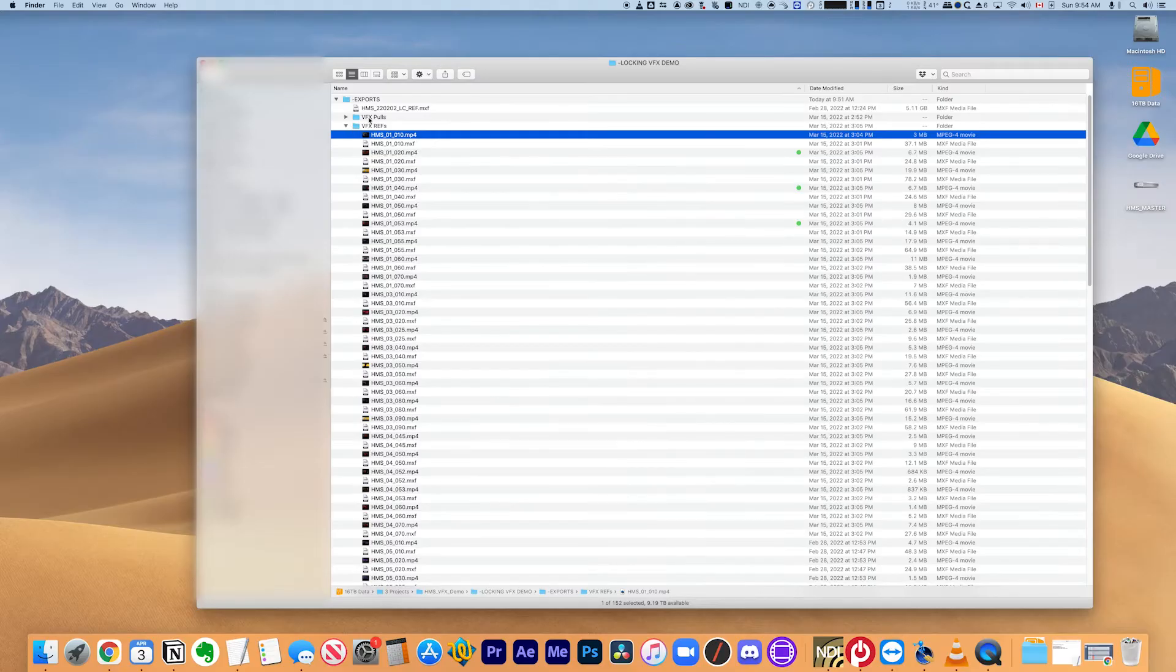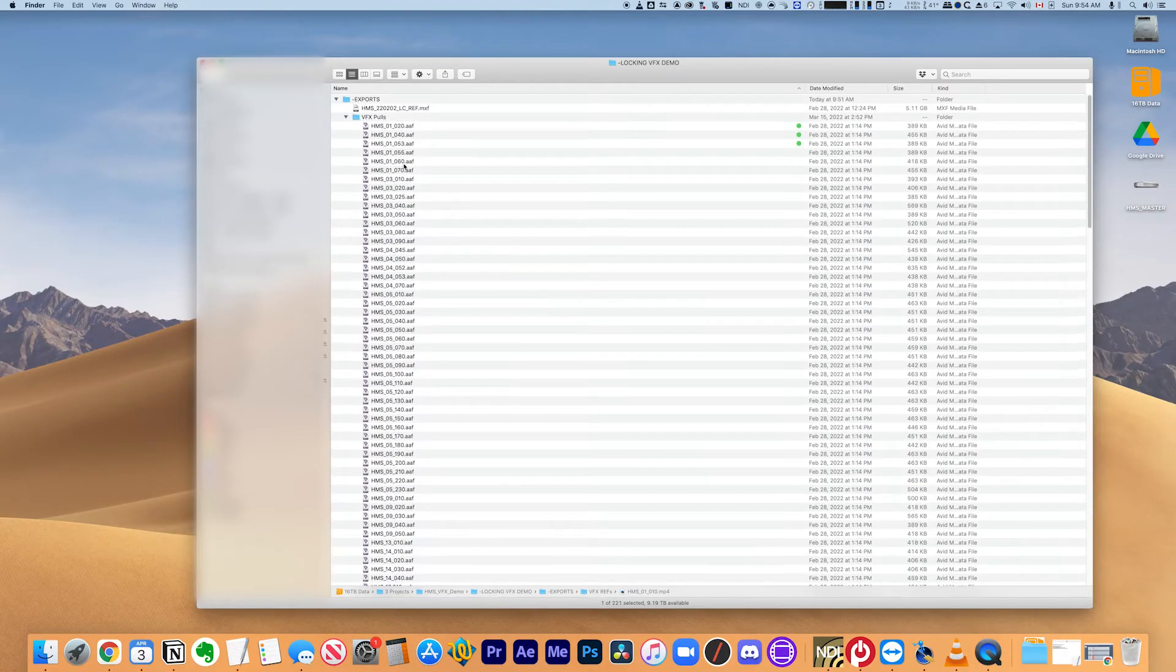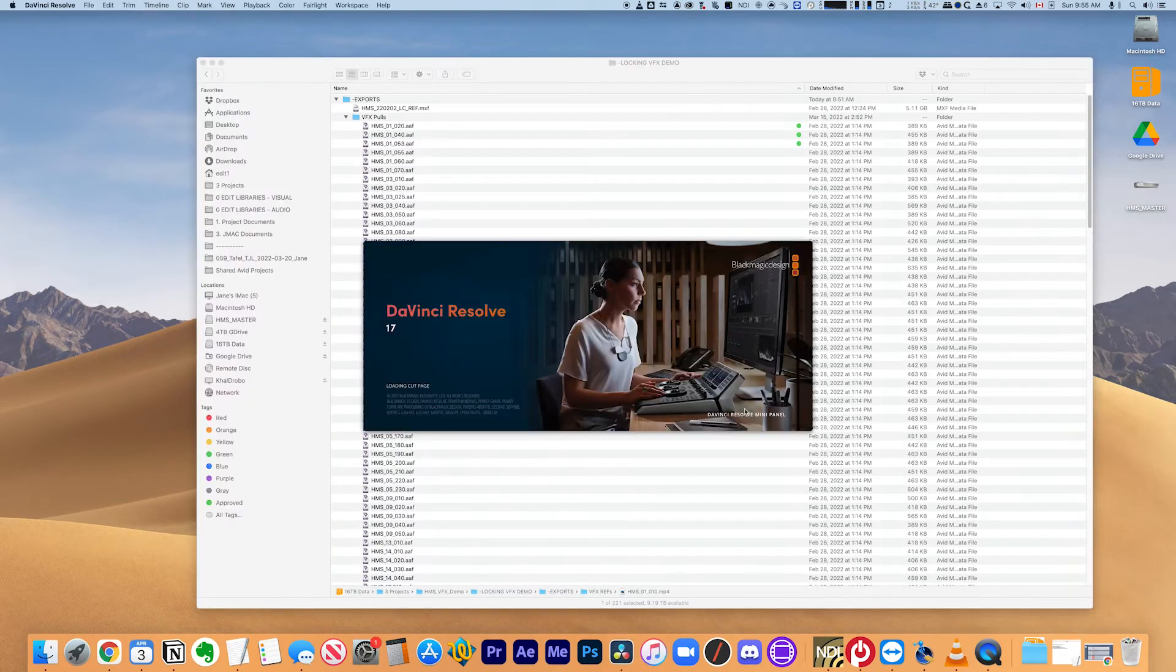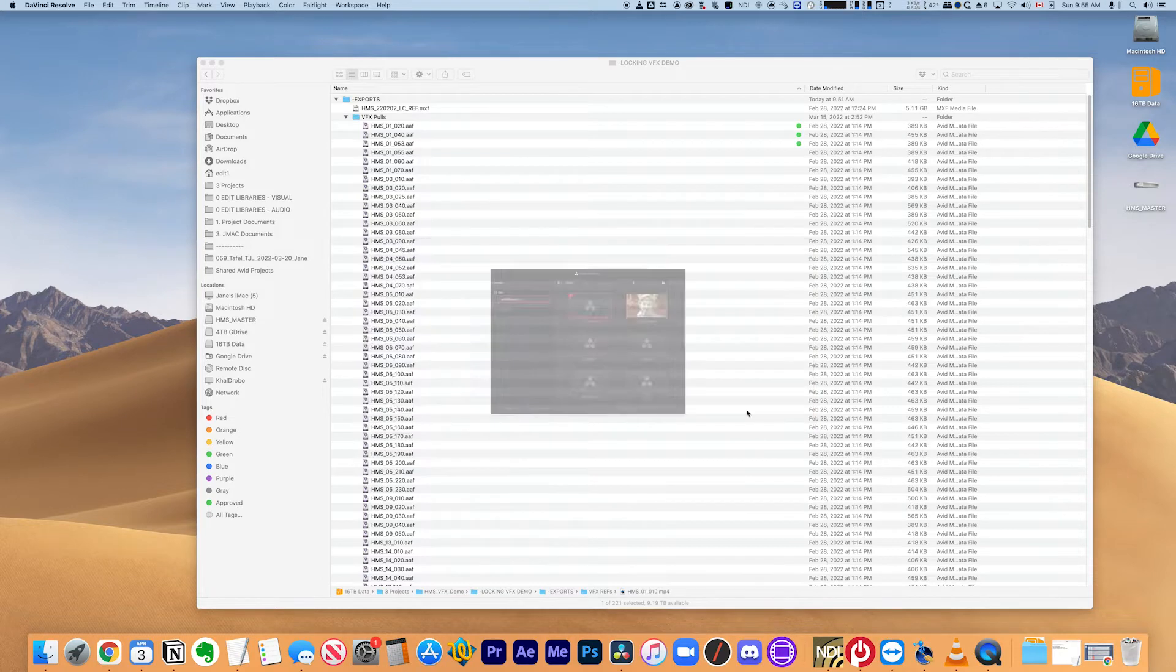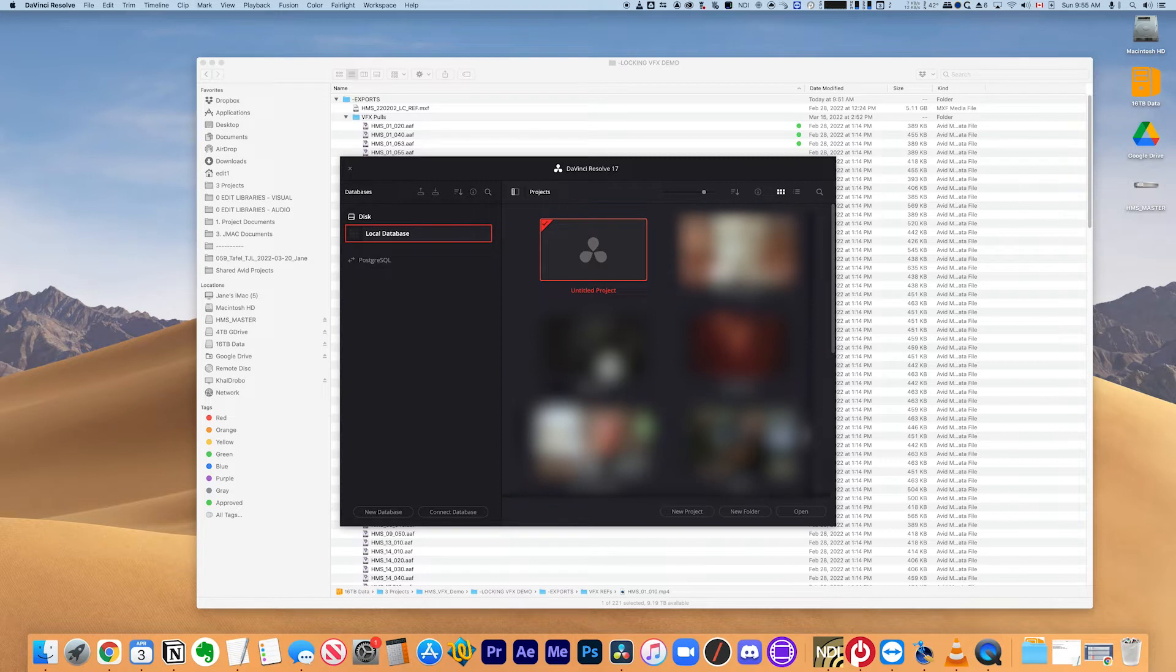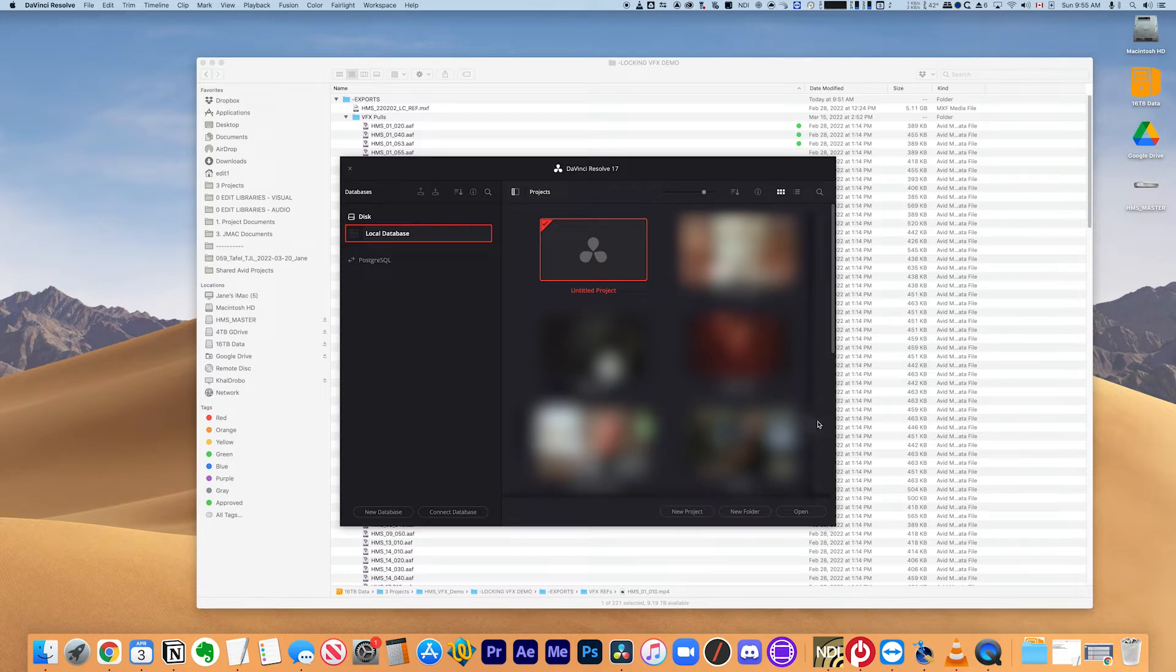So what we're going to do is we're going to take these AAFs and we're going to bring them into Resolve. Now I'm going to open up Resolve here. If you have a Resolve project that you already created for the show that you're working on, for example, if you did your original dailies in Resolve, then you can just go in and use that same project. But if you hadn't done that, you can still use Resolve to relink your files. And you can do it with a completely fresh project. So I'm going to show you how that works.